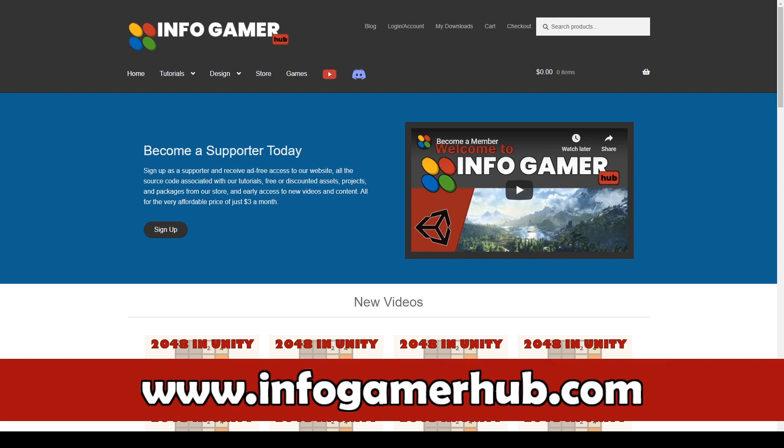Now that the new input system is no longer a preview package but is actually published, it's safe to say that not too much will change with future updates. And so we can now do tutorials on the new input system and not have to worry about our videos becoming obsolete within only a couple months.